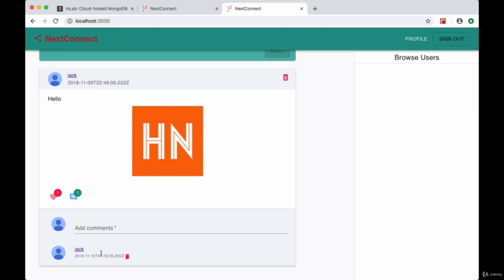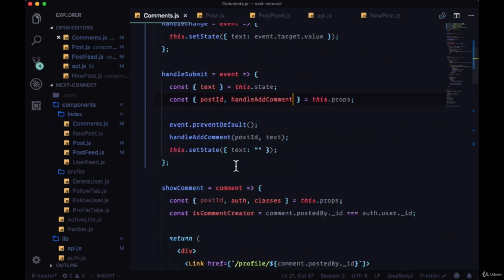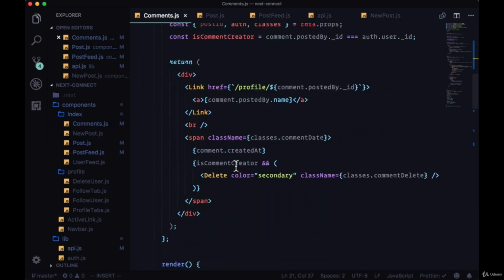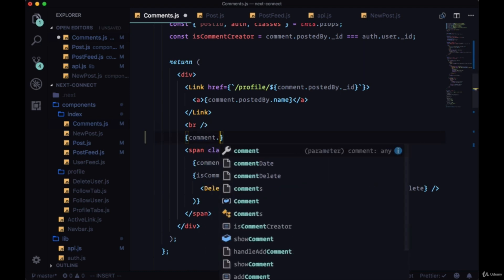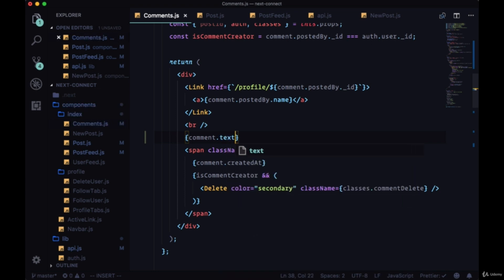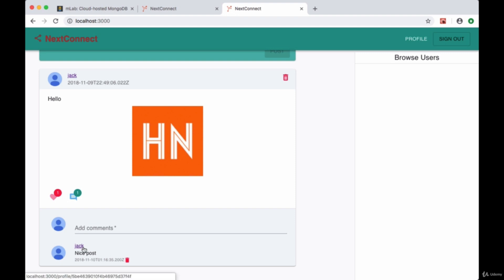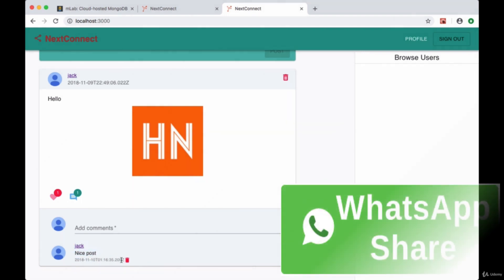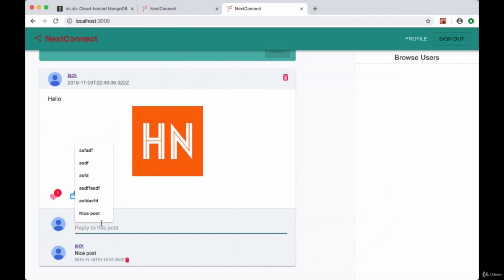After saving we head back and can see our first comment, but we don't see its text — so there must be an error. In the showComment function, under the line break, I forgot to include comment.text. Now we can see our comment with the user who created it, their avatar, the text, when it was created, and our delete icon.